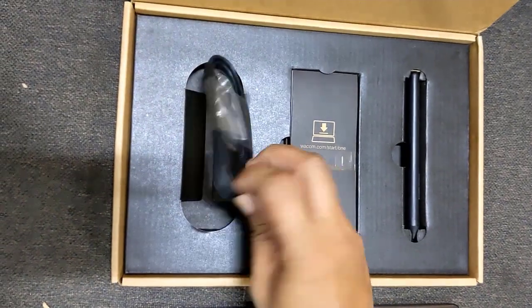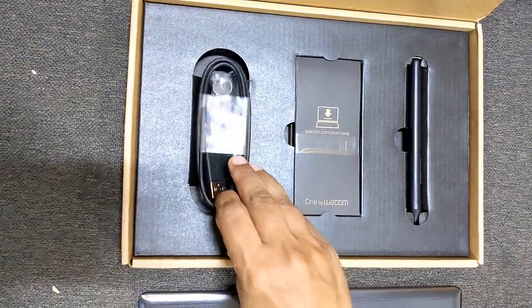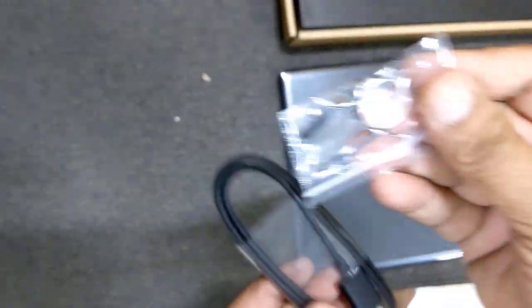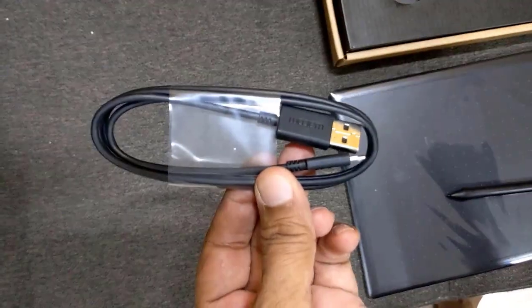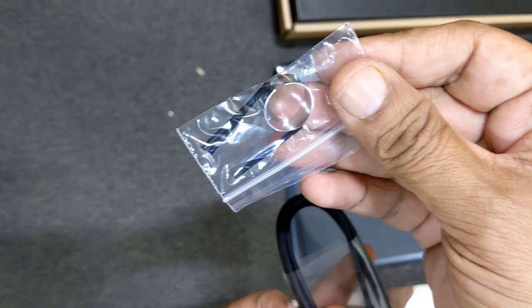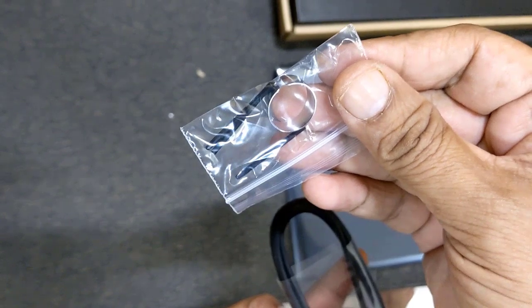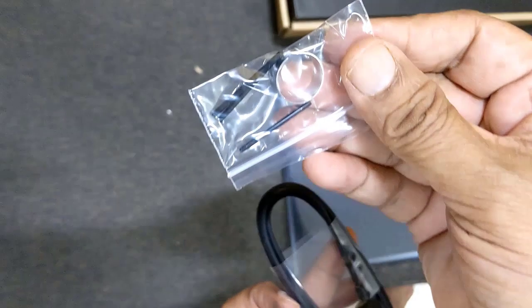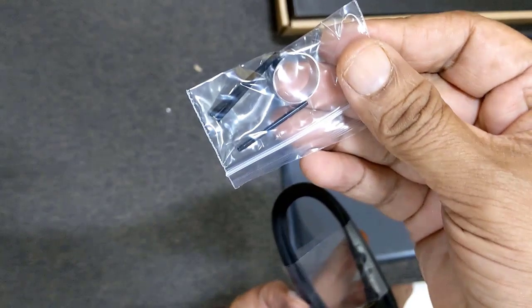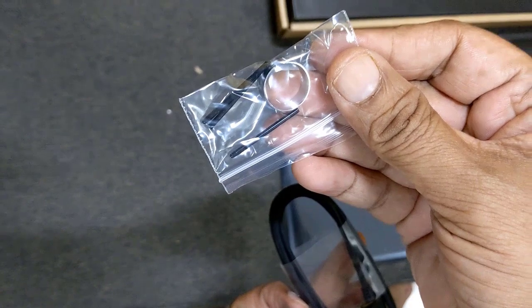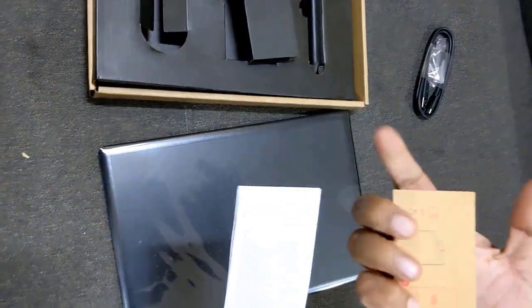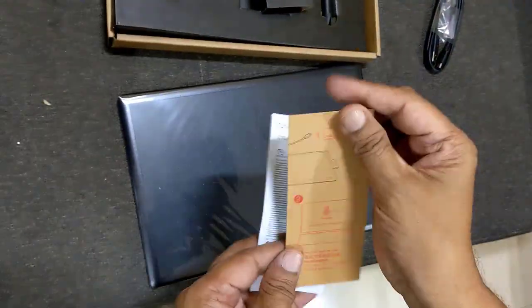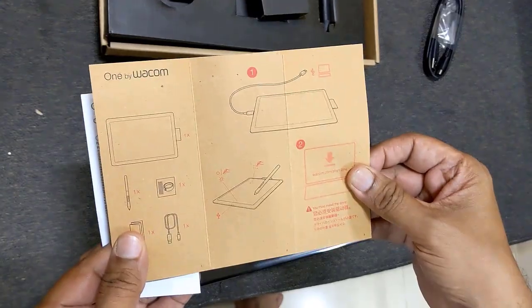This is the micro USB to USB-A cable for connecting it to your computer. In this ziplock packet, we have provided with the 3 replacement nibs along with a ring to replace them. There is user manual along with warranty card which is provided here.